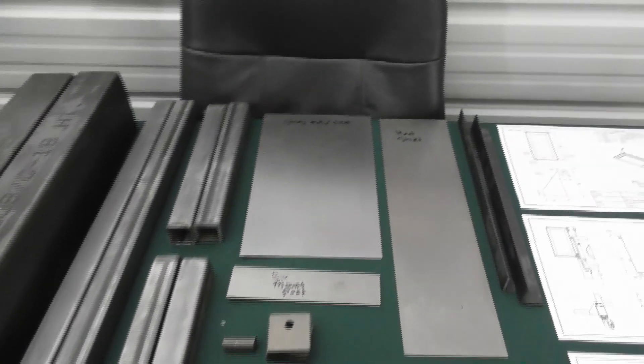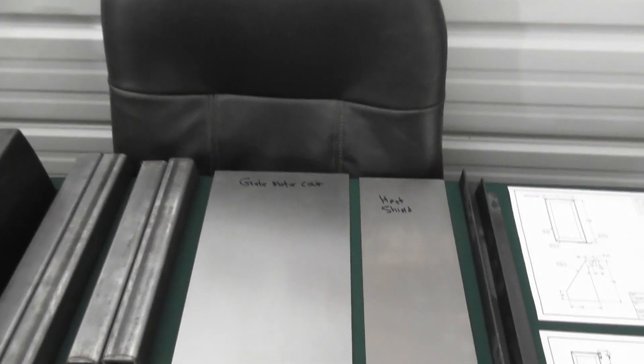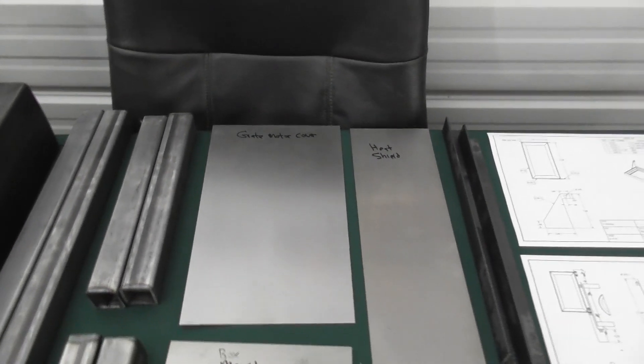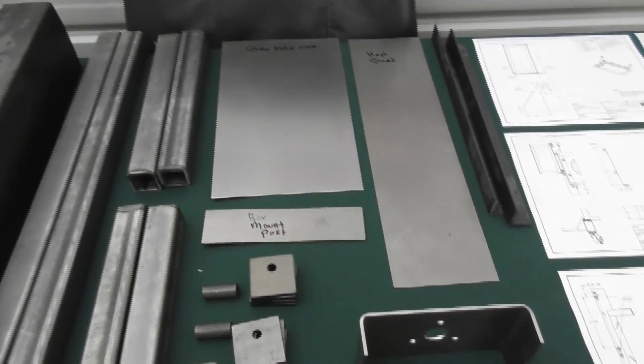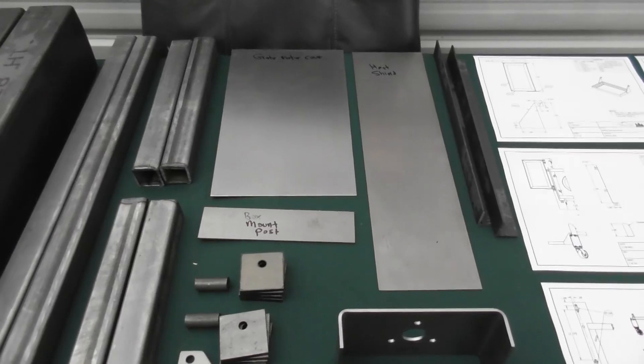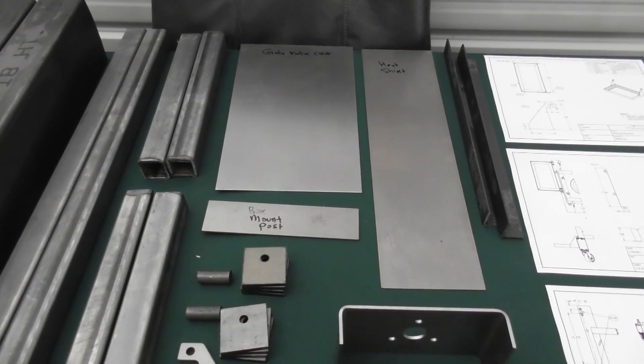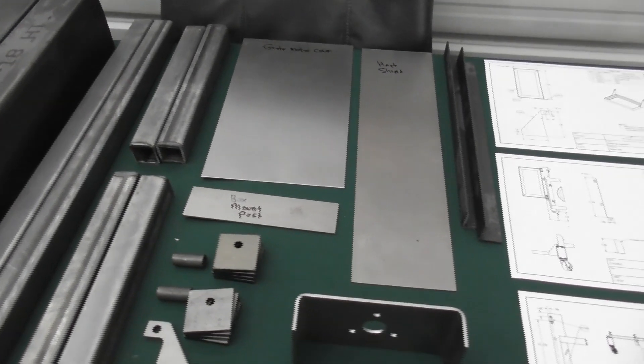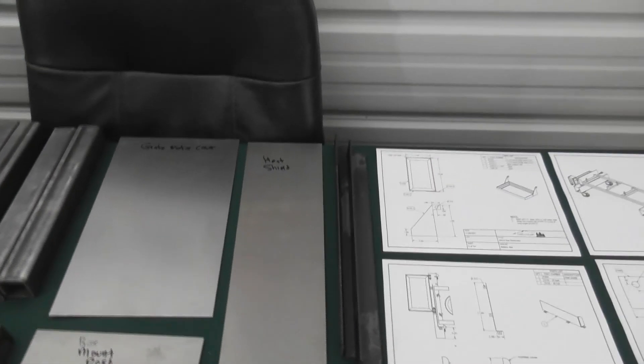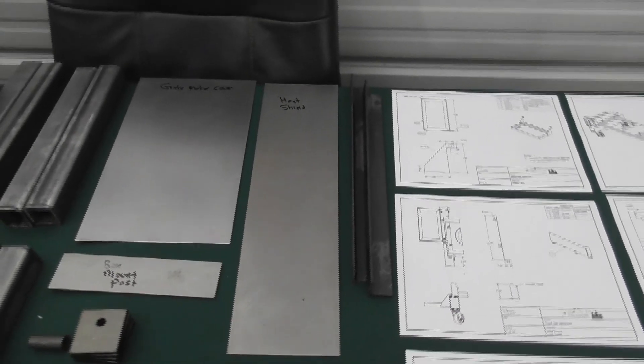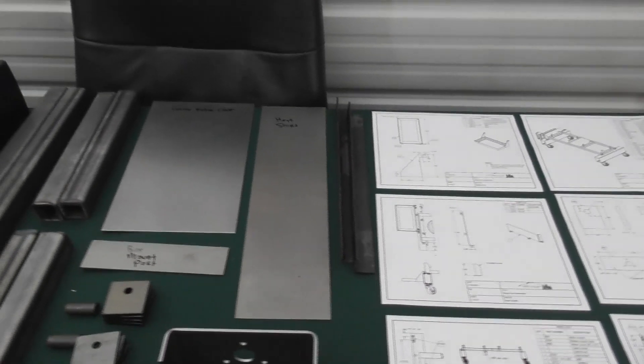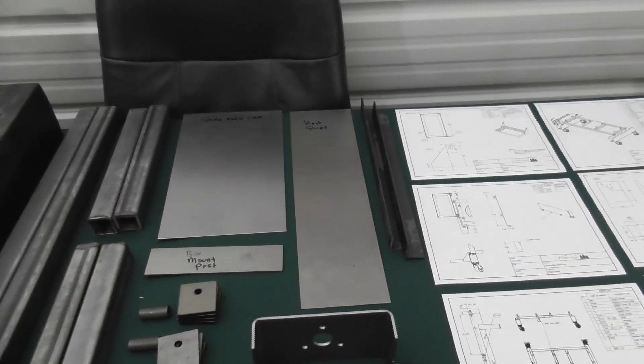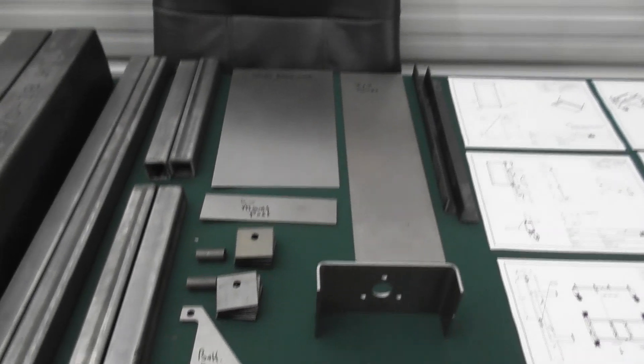Then we've got the grate motor cover that's going to provide protection to the grate motor. We've got a mounting post for the switch box. We've got a heat shield that's going to provide heat protection between the lower part of the reactor and the battery box and the switch box.